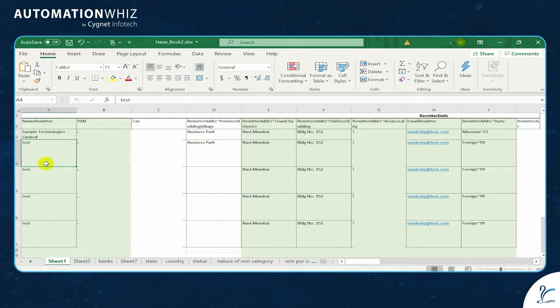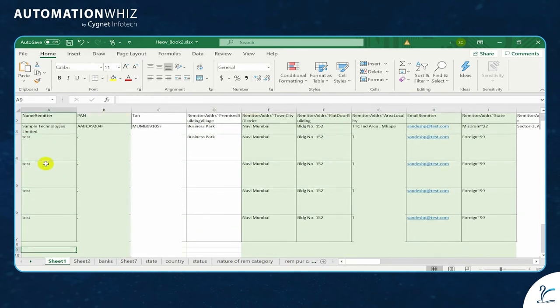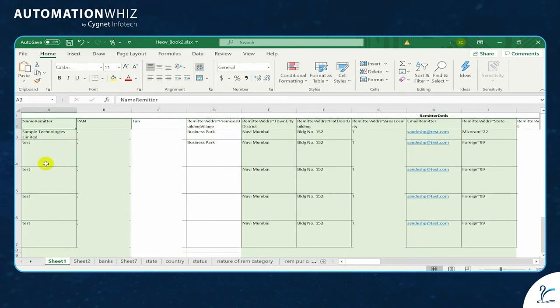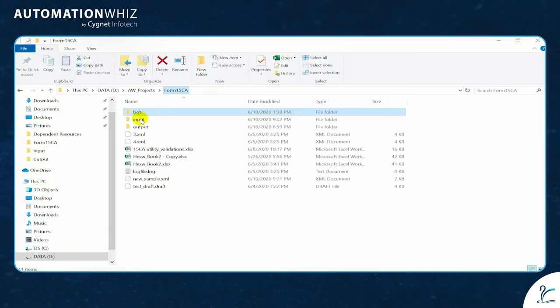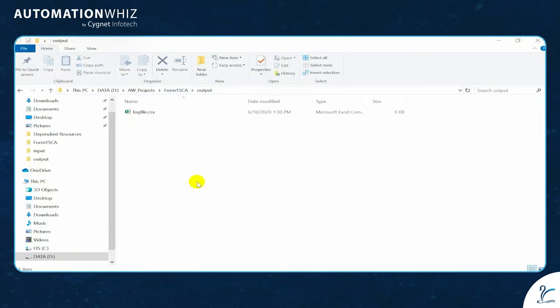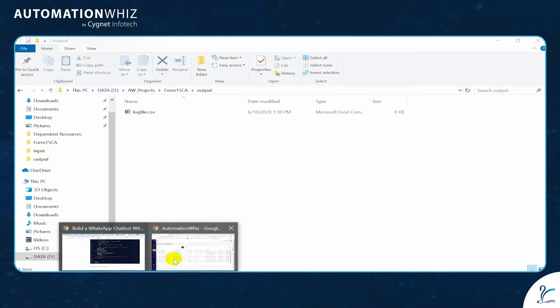That will generate all XMLs. So here we have got record row number three to record number seven, and I'll quickly go to my Outlook folder which is empty. As you can see, the log file is available. Now we will execute the bot.